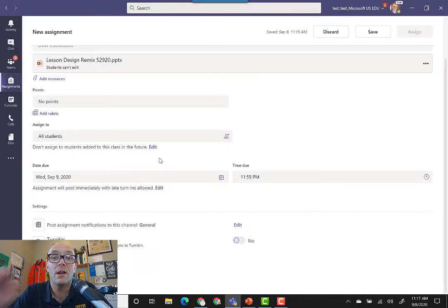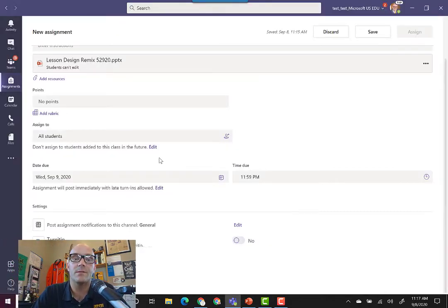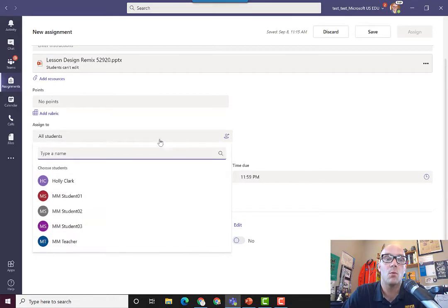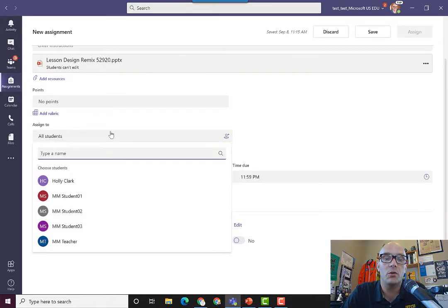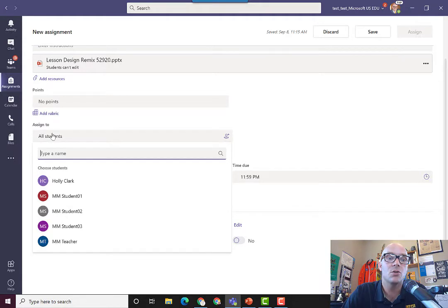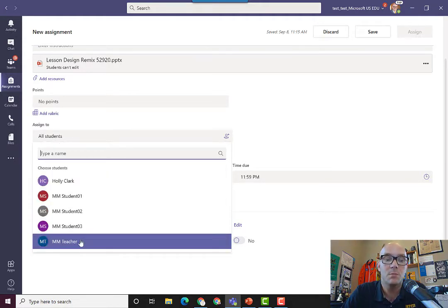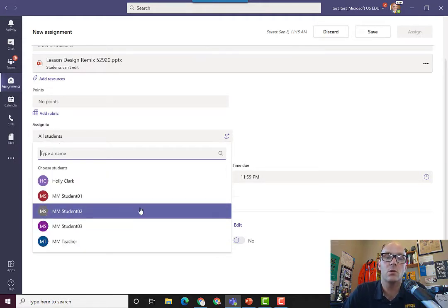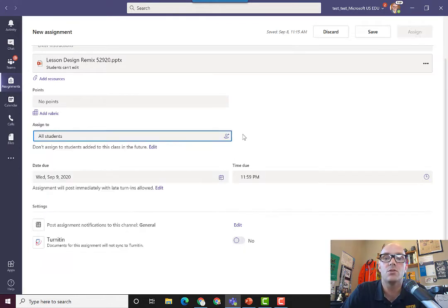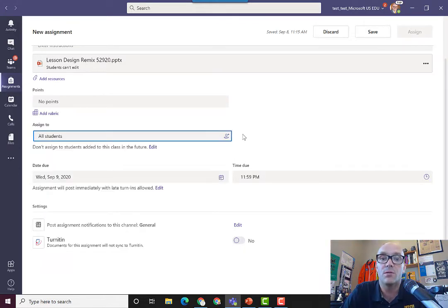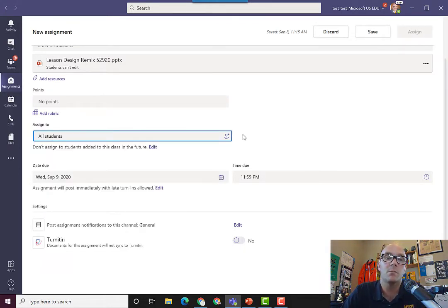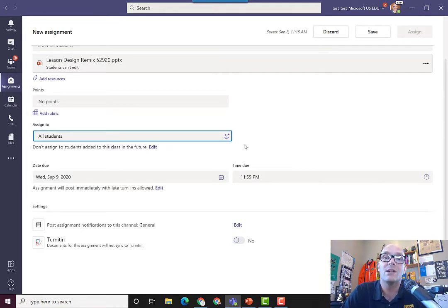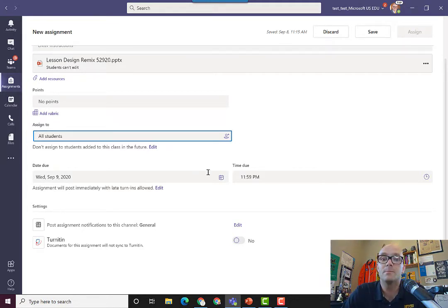Another nice part of Microsoft Teams is that you don't have to make an assignment for everyone. You can click the little drop-down here where it says assign to all students and just pick specific students that you want to add it to. This is a great way to bring a level of differentiation into the assignment where you could create a couple of different versions of it and just assign it to the students that need to get it.